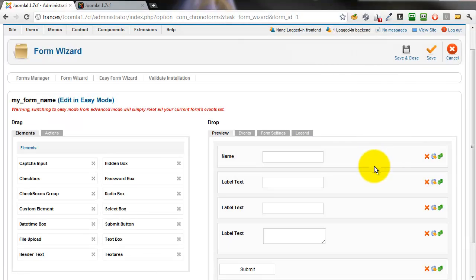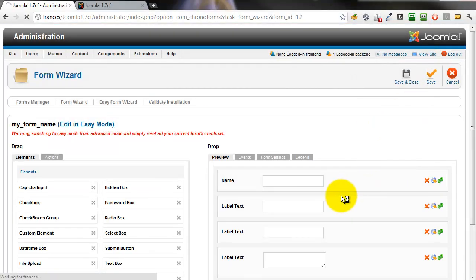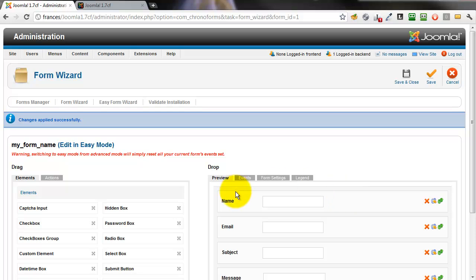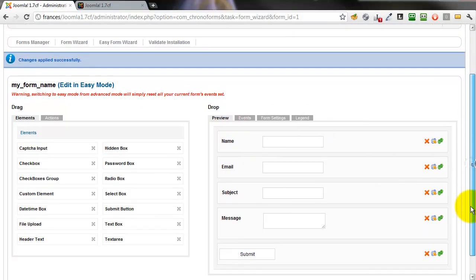Notice that for the moment all the inputs are still called label text. Now you can see that once we've saved the form the labels are changed so we can tell which input is which.